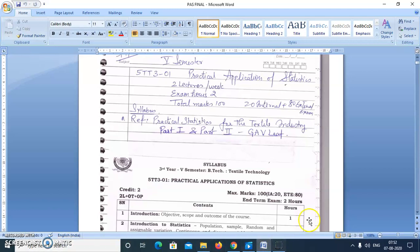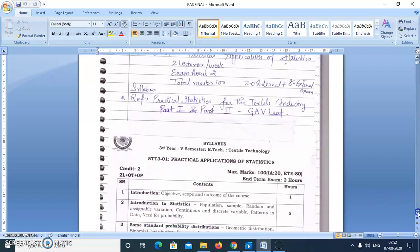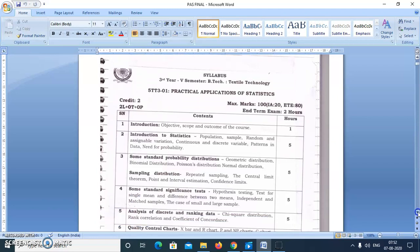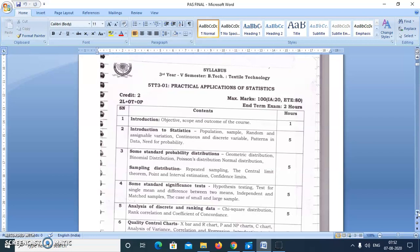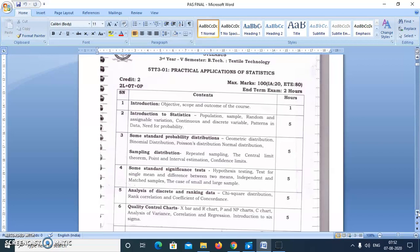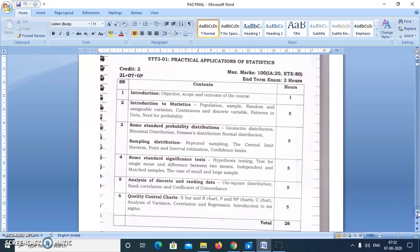First we will go through these topics. Statistics is a very wide subject. In this subject we will try to introduce you to different topics and understand their practical application. The theory part will provide some basic understanding, and we will try to cover the numerical part. I will share different numericals and you can also refer to these two books. We will do it on Google Classroom.